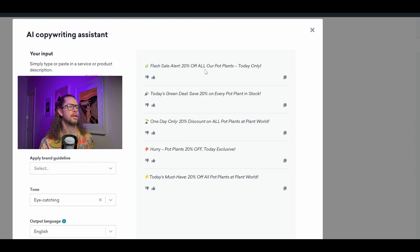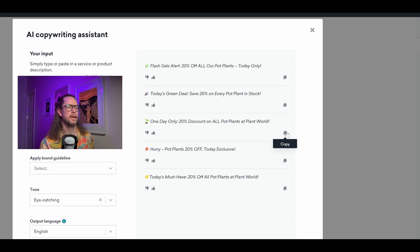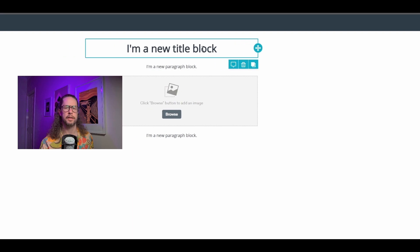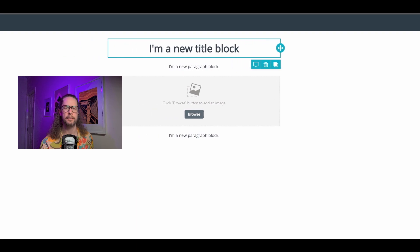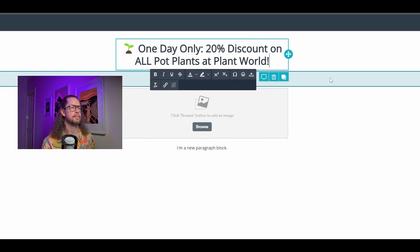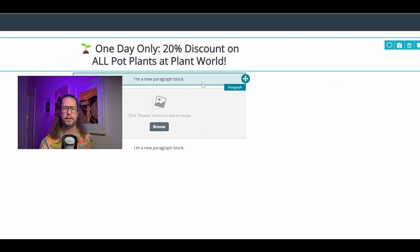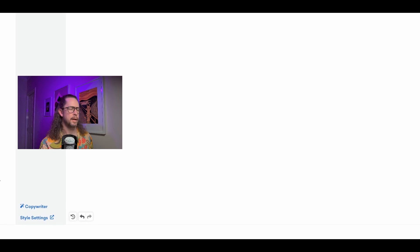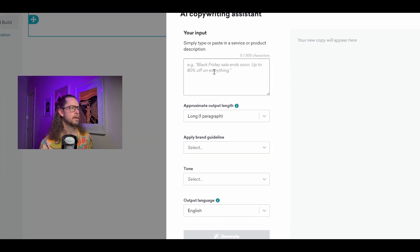We've got 'Flash sale alert: 20% off all our pot plants today,' 'Today's green deal: 20% off all plants in stock,' and 'One day only.' I might go with 'One day only' — I click the copy button here, close that, come up to my title block and I can literally just paste that in. Now I want some body copy for my email, so I'm going to come back down to the AI copywriter again.